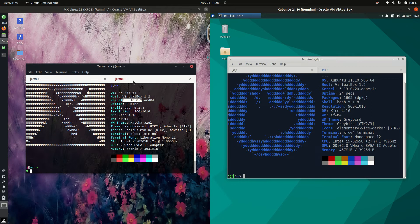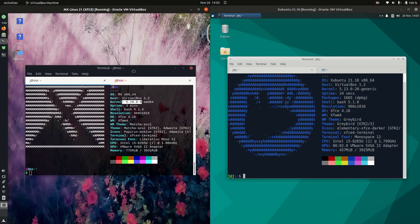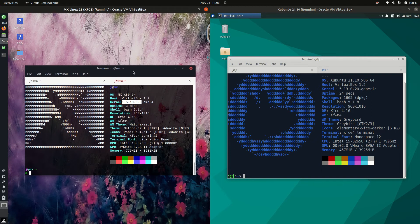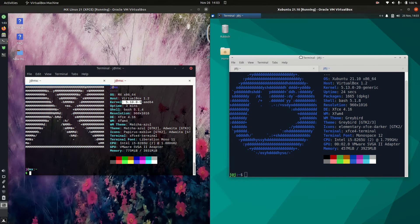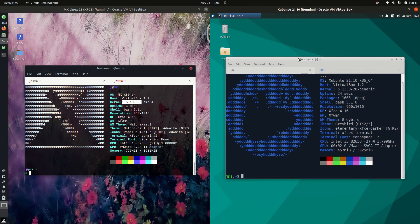Now starting off with some background info. MX Linux is actually based off Debian whereas Xubuntu is in fact based off Ubuntu, which is in turn based off Debian. So a couple of links extra there you can say.